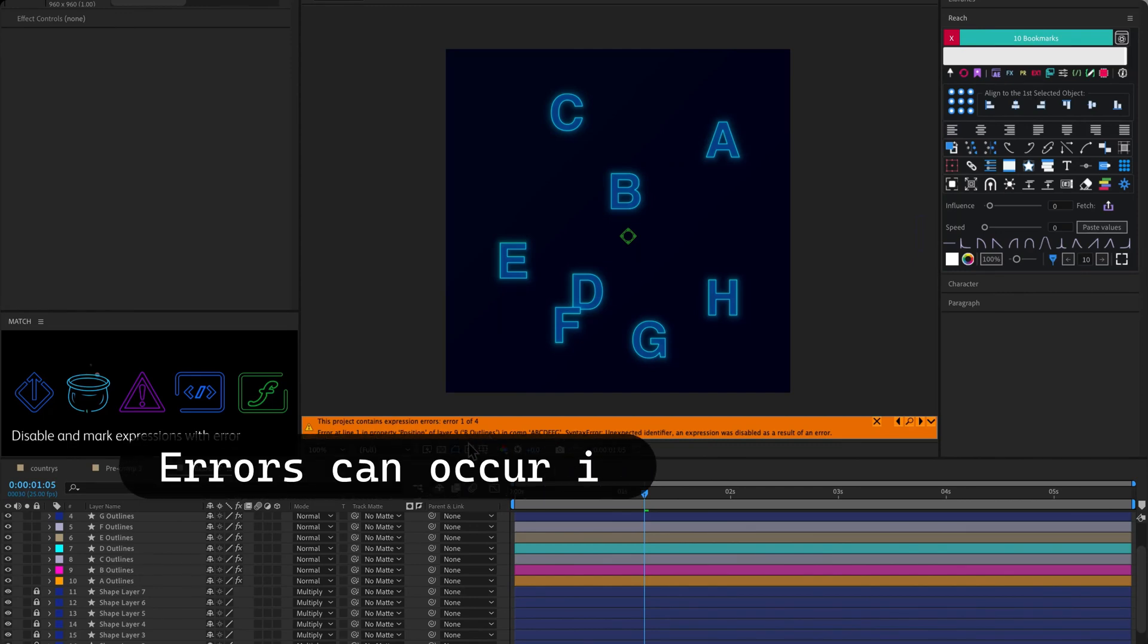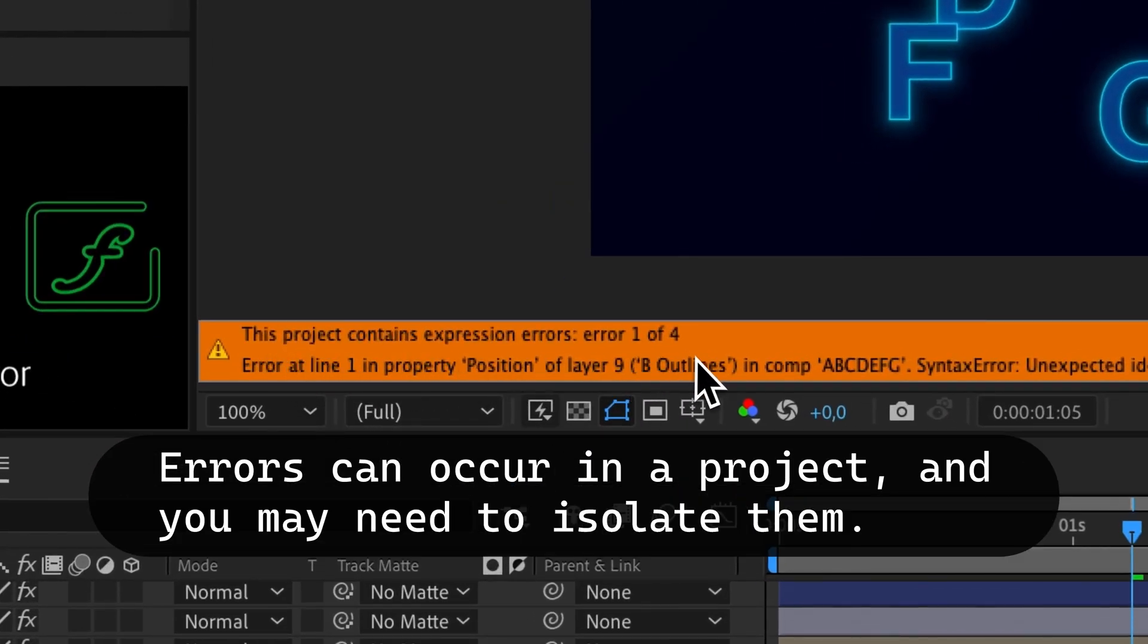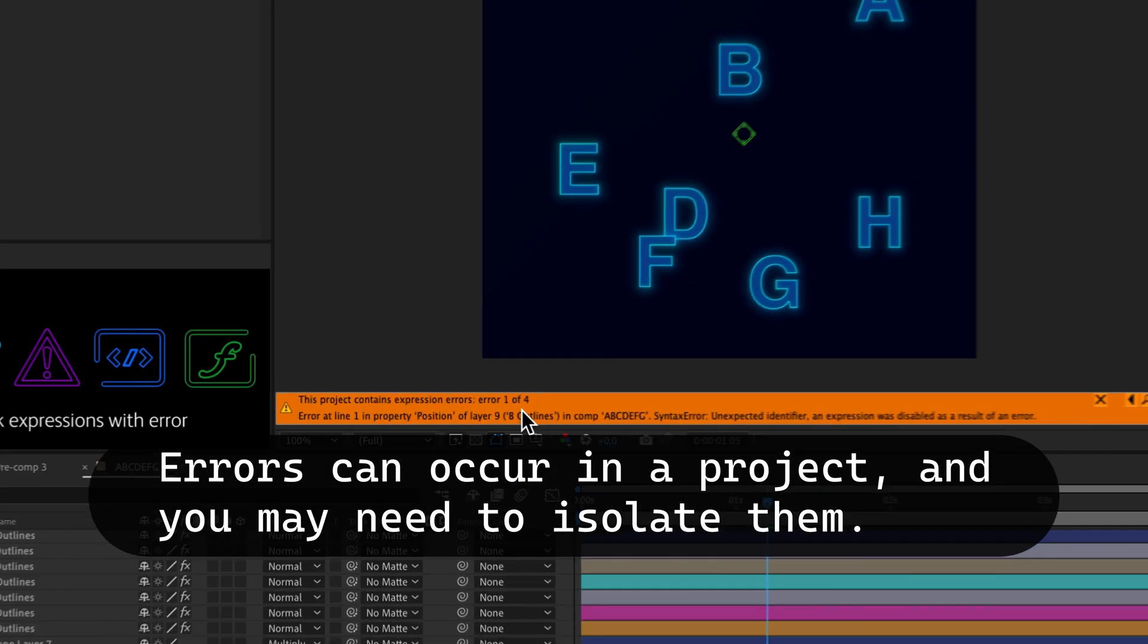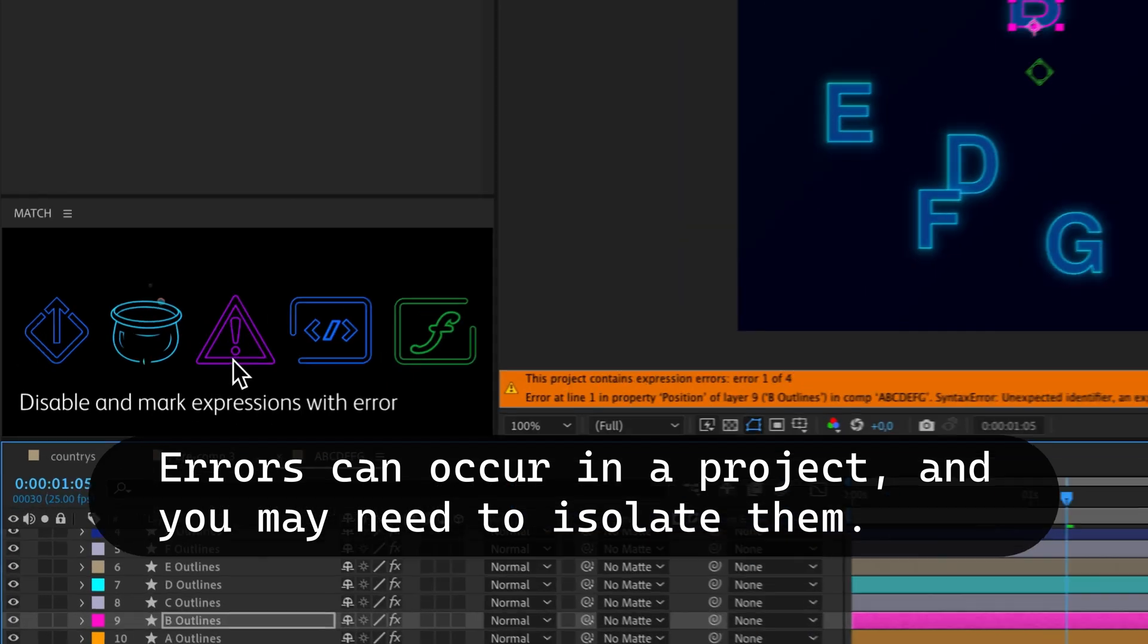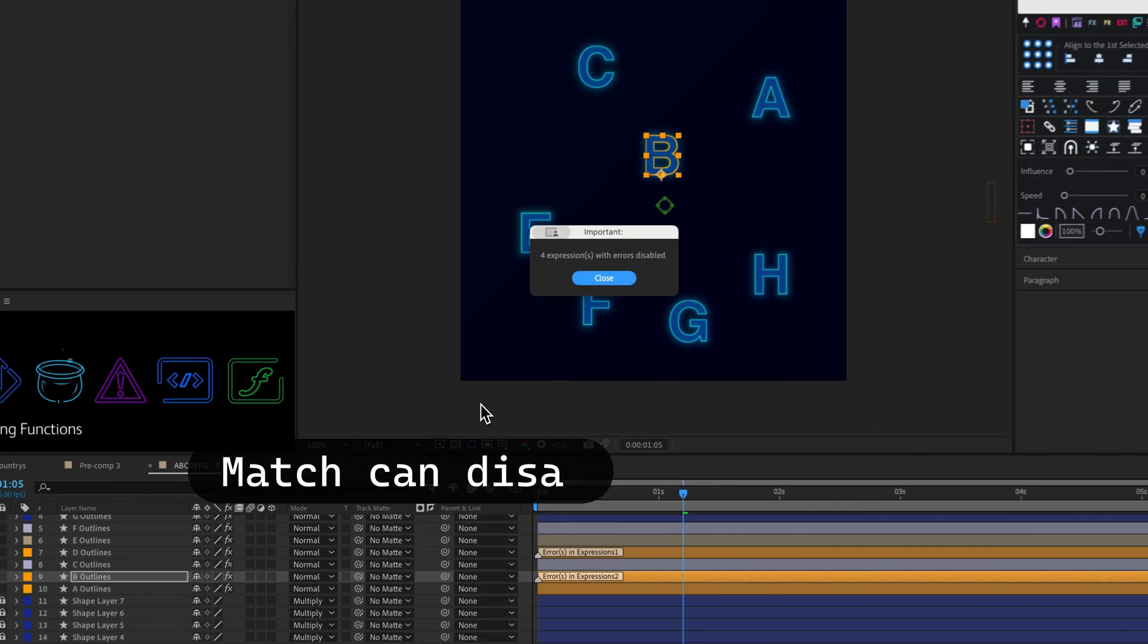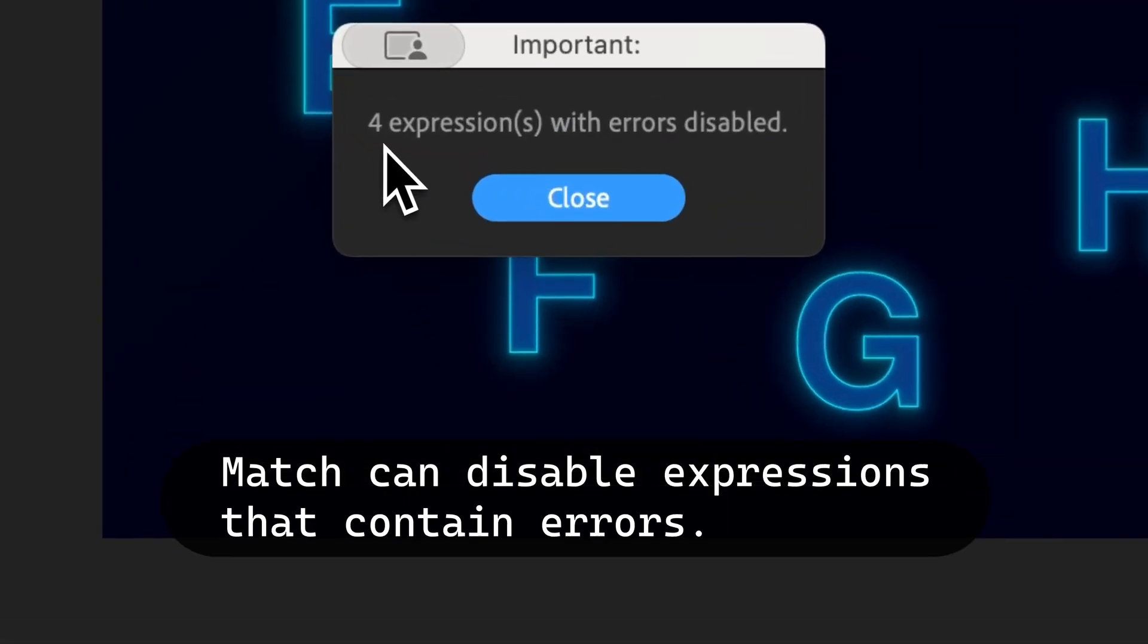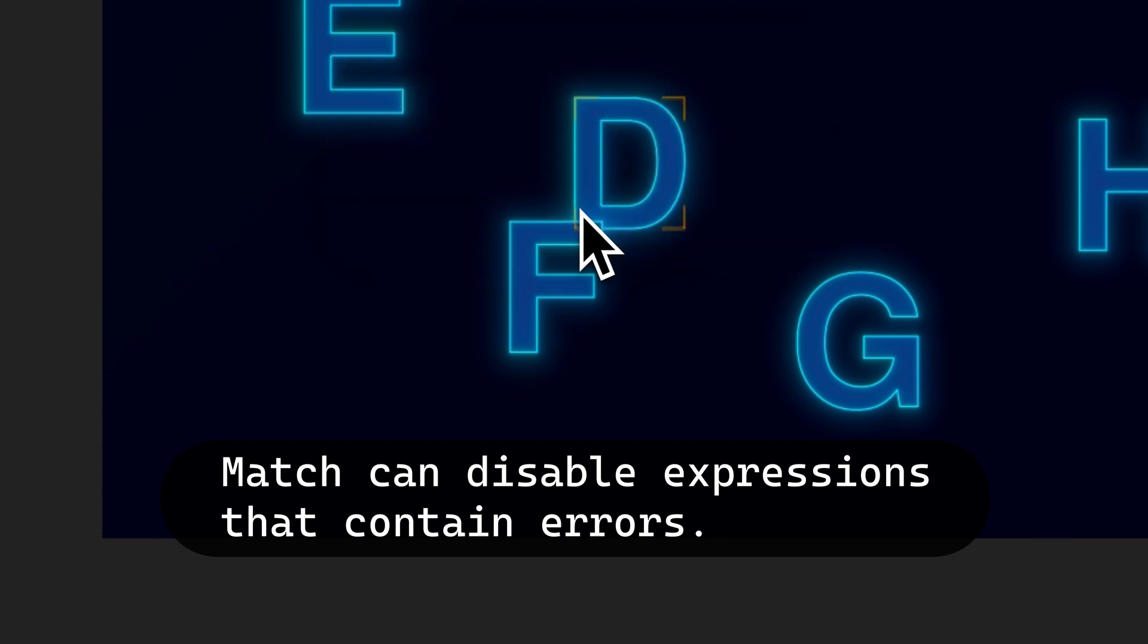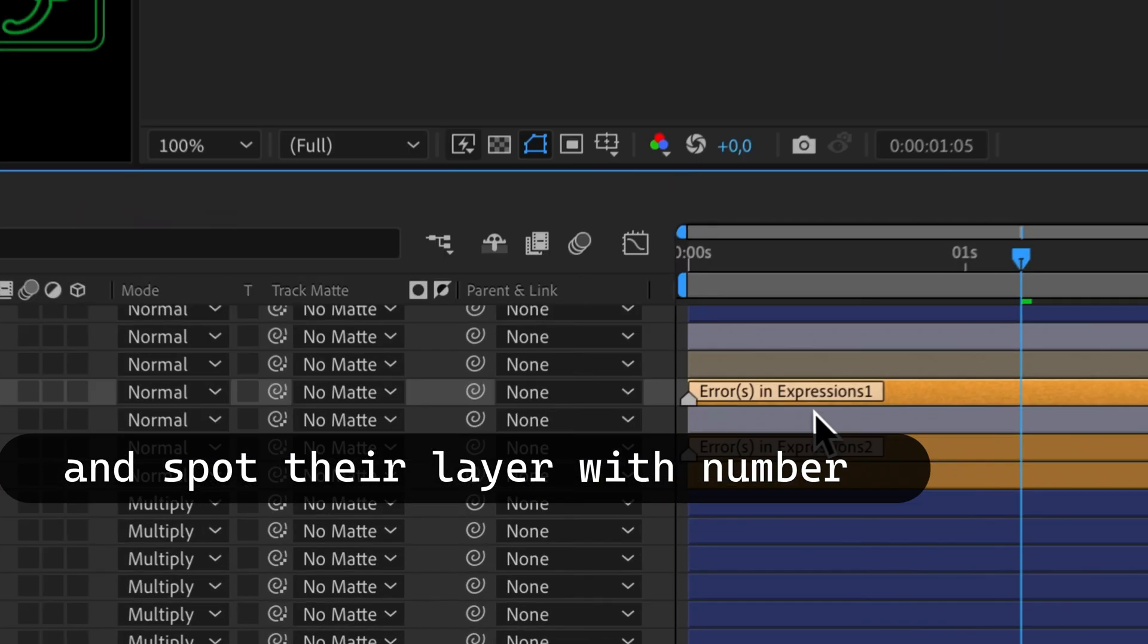Errors can occur in a project, and you may need to isolate them. Match can disable expressions that contain errors and spot their layers with numbered markers.